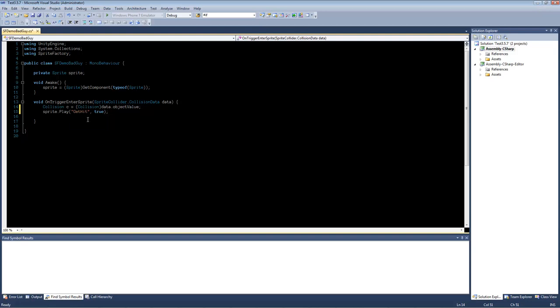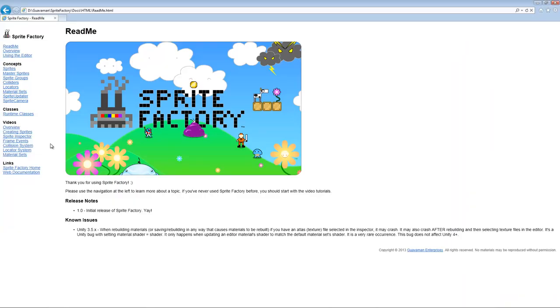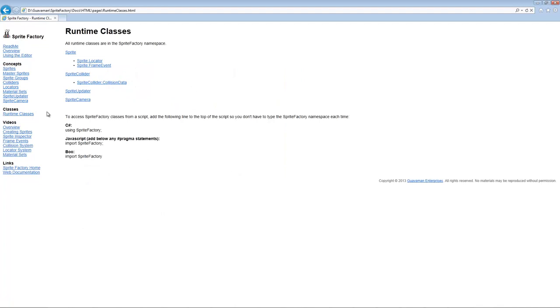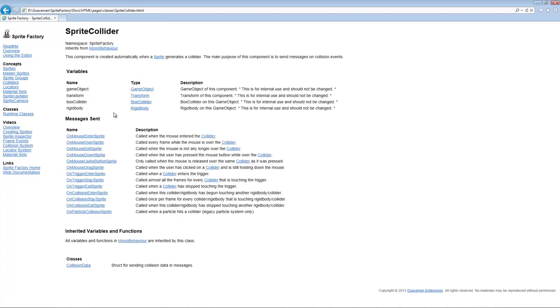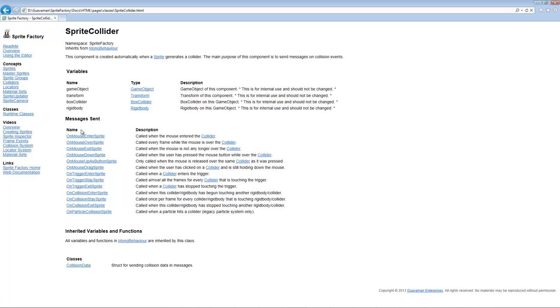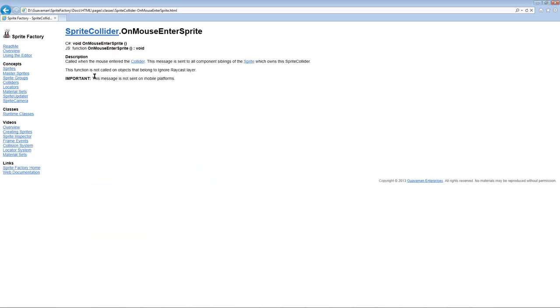So besides OnTriggerEnterSprite, there are other functions available. So let me go over to the documentation here. And if you go to runtime classes, SpriteCollider lists all of the functions. These messages are the same messages that are sent by Unity Colliders. And if you go into one of these, you can see details about how it works and what data is passed.